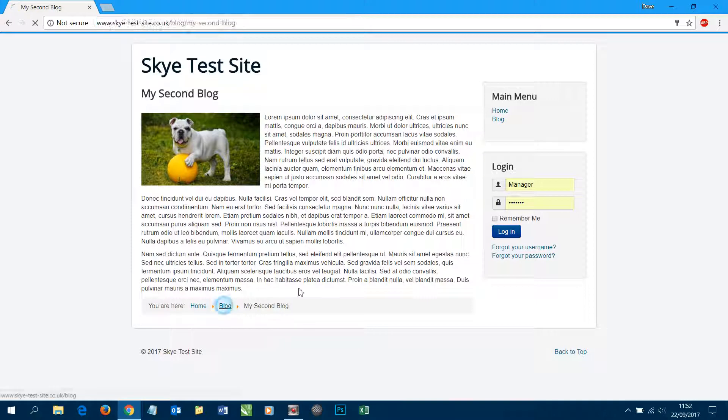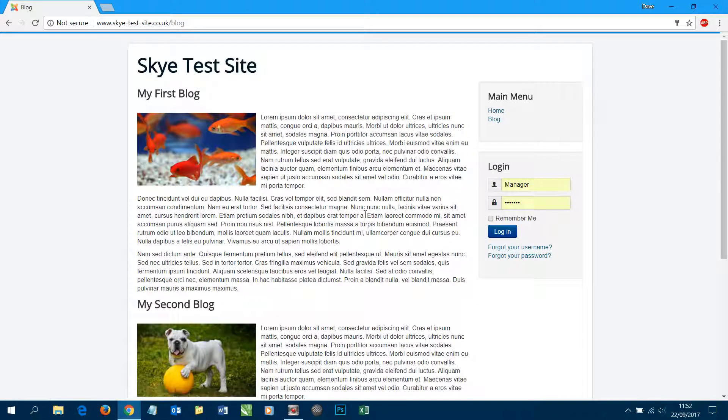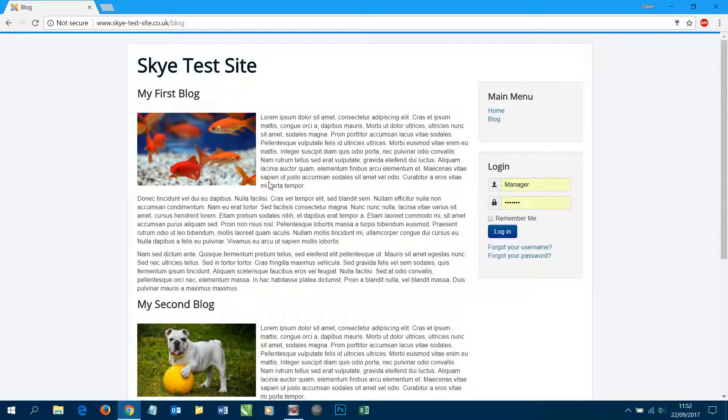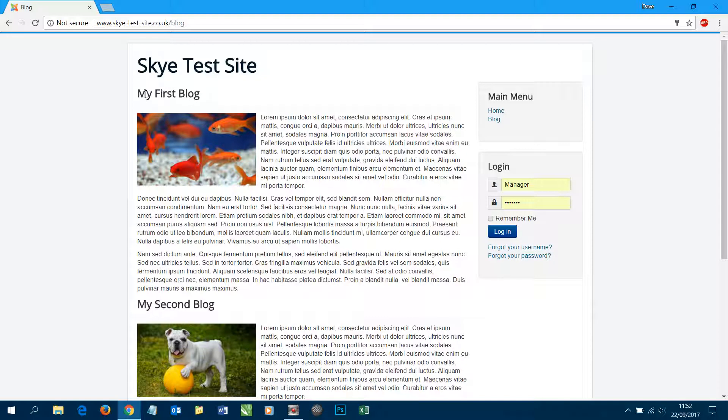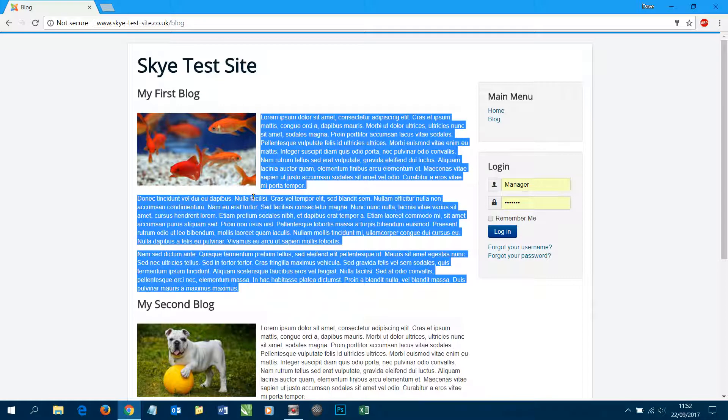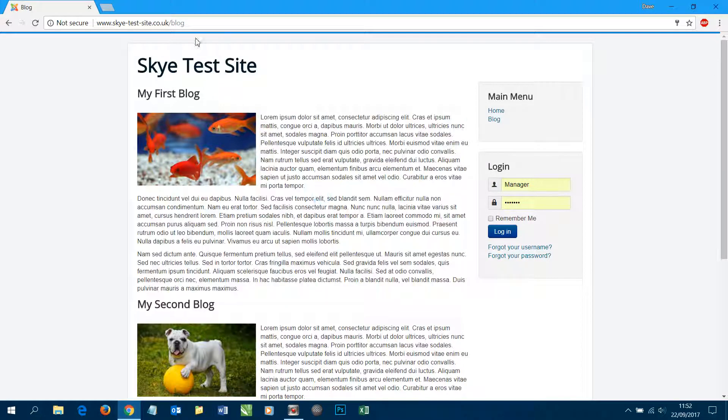Back to the blog itself, what we want to do though is we want to add a Read More link on this first blog because currently you can see on this first blog we're displaying the entire article here with no means to see the article on its own or get its own URL.